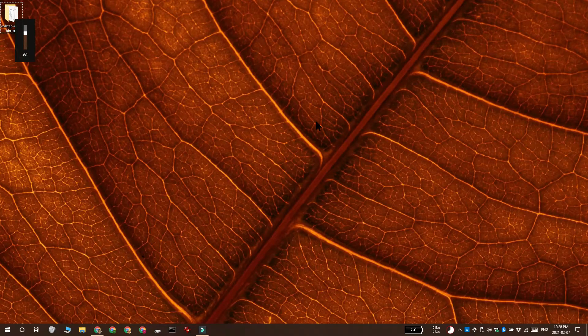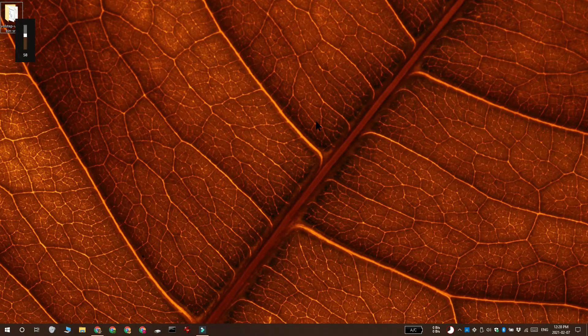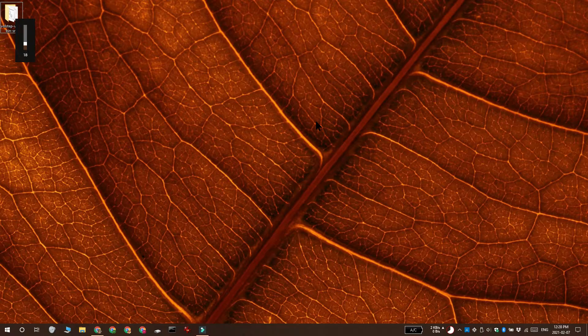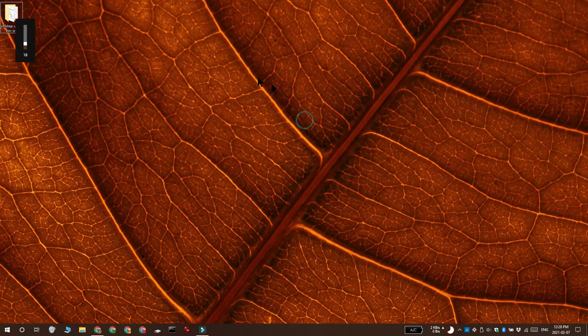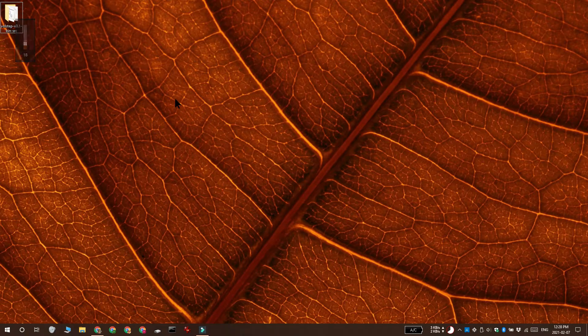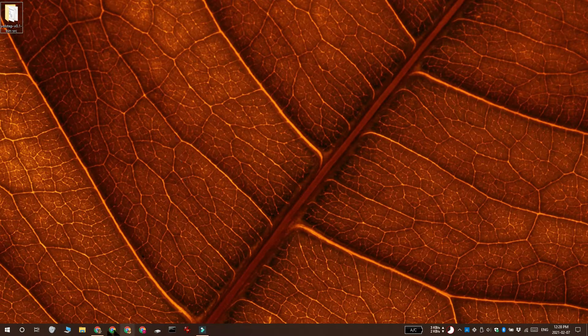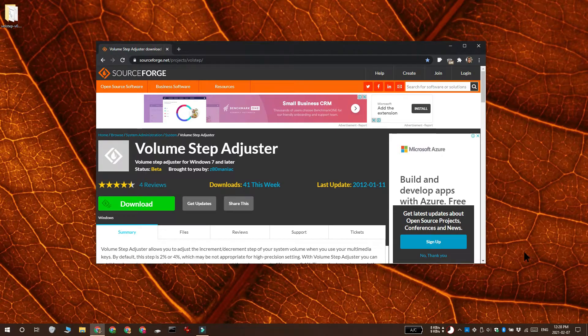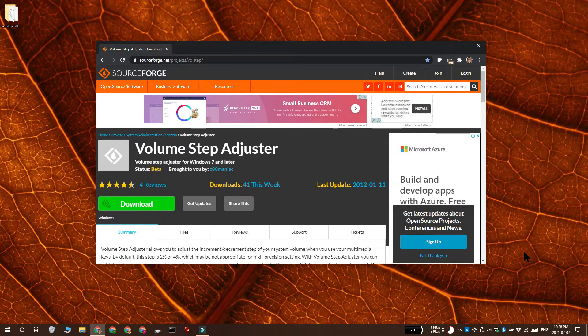Hi everyone, Fatma here from Addictive Tips and I'm going to show you how you can disable this volume on-screen display on Windows 10. A lot of users do not like this volume bar on Windows 10, so to disable it you need to download an app called Volume Step Adjuster.